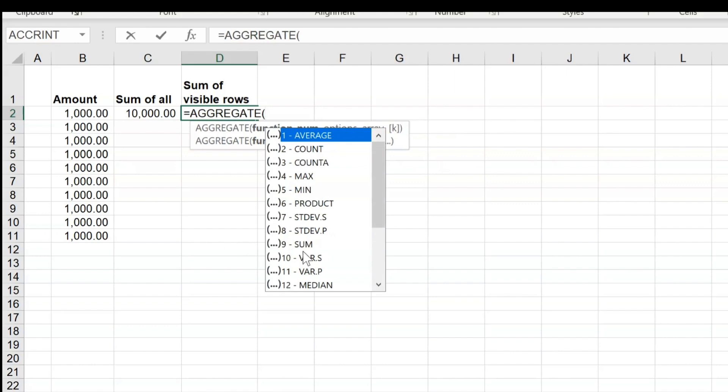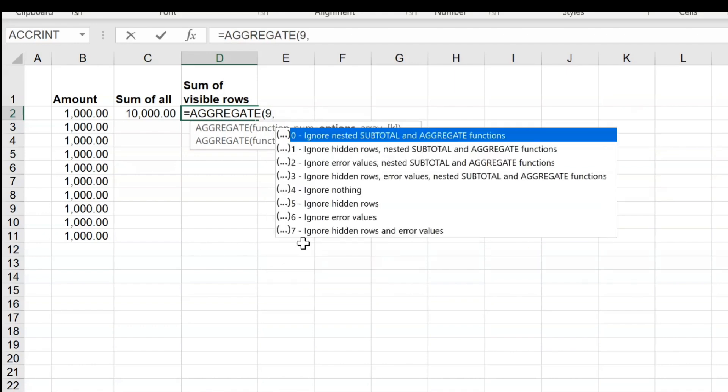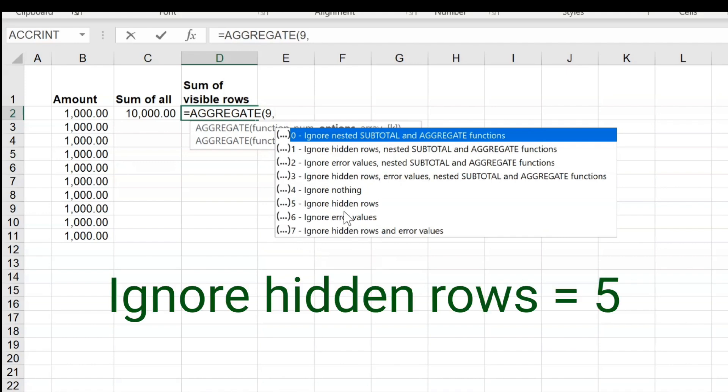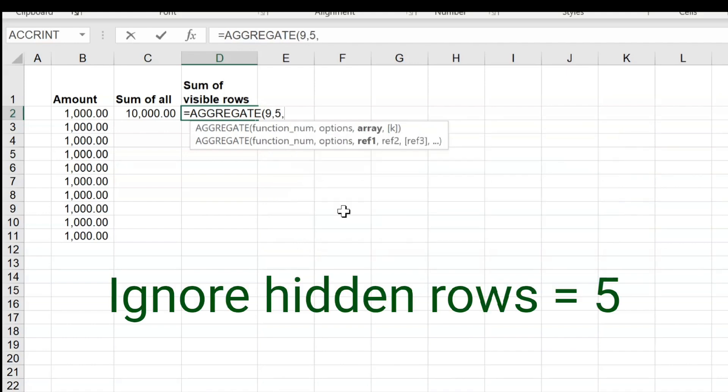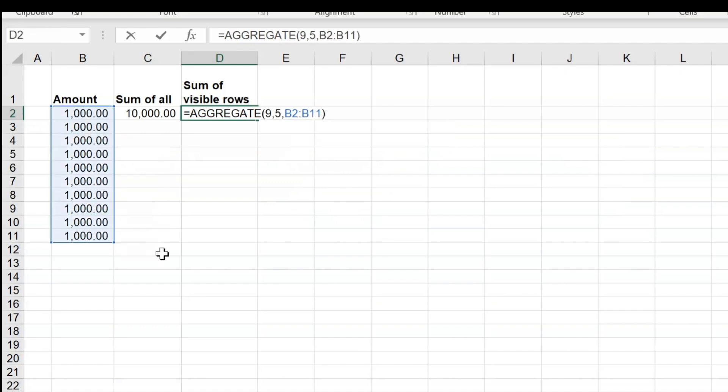And the sum is nothing but number nine here, so nine comma, and then it is asking us ignore hidden rows, five comma, then what is the array. So this is my array. So now I'll close parenthesis and then press Enter.